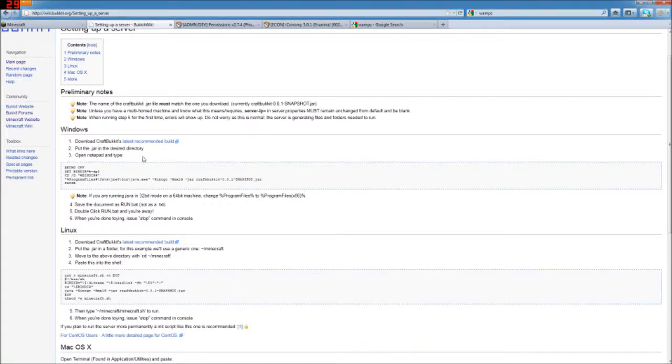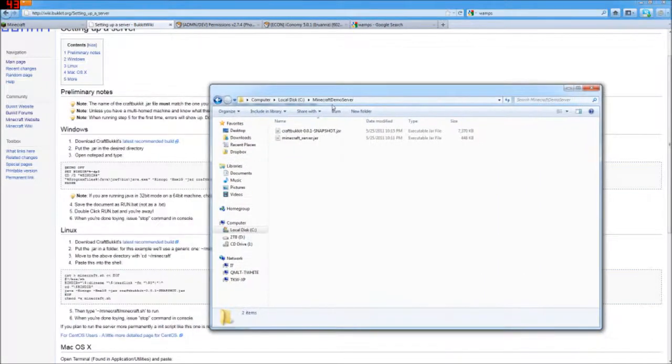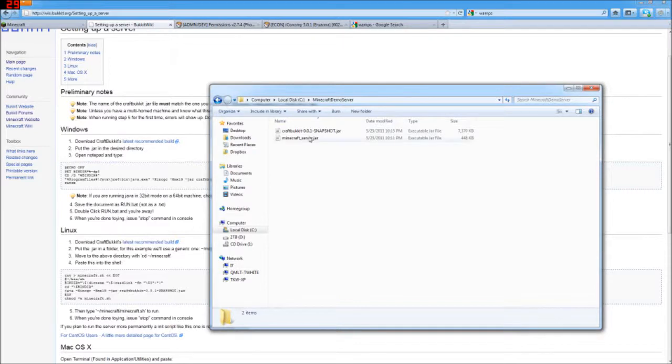So I've got the two of those files right now in a folder that I've made just off of the C drive here, Minecraft demo server, and here are the two of those.